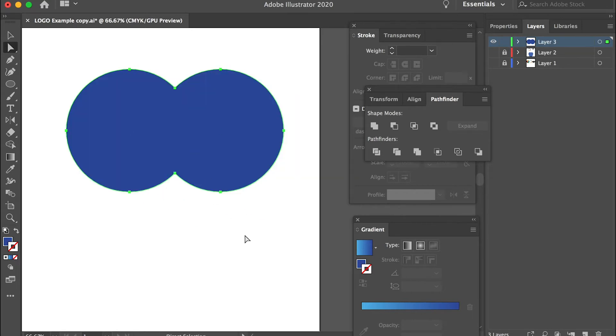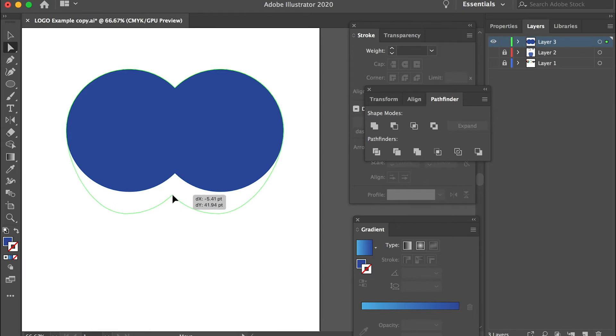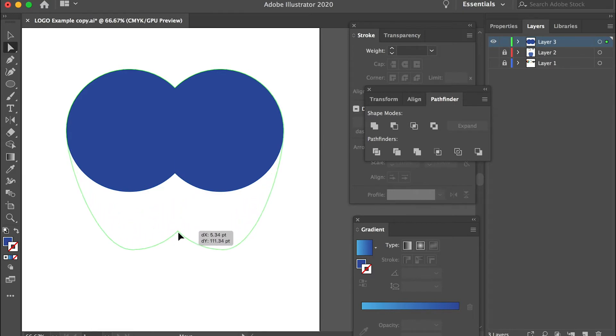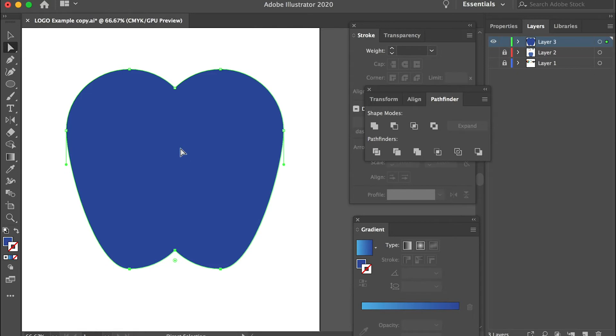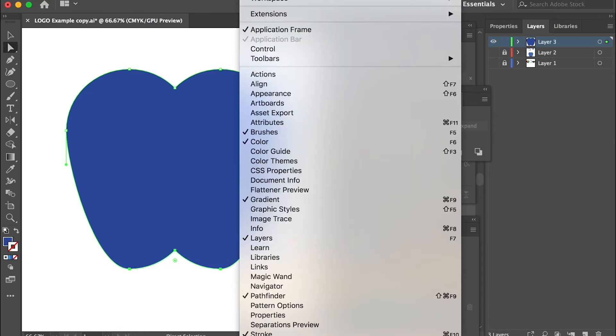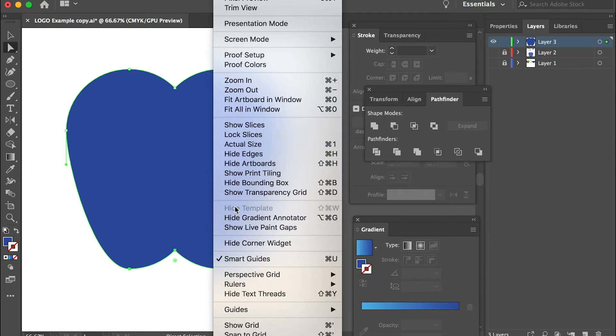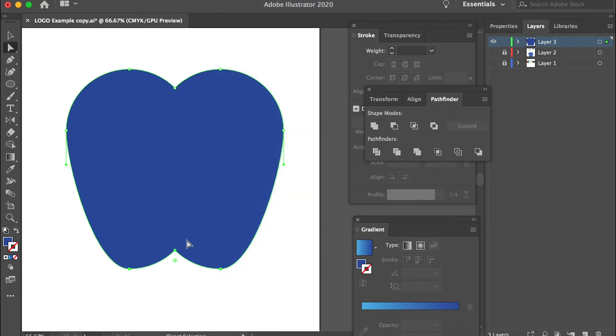With the direct selection tool select these three points and move them down vertically. See the reference line? If you can't see the reference line just go to view and make sure you check smart guides.